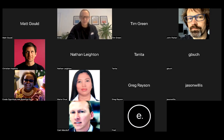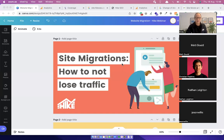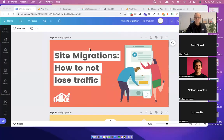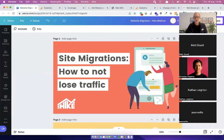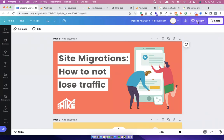Let me share my screen — I'll do my whole desktop. Can someone just let me know if they can see my screen? I can see it — brilliant, thank you. Right, let's get started.